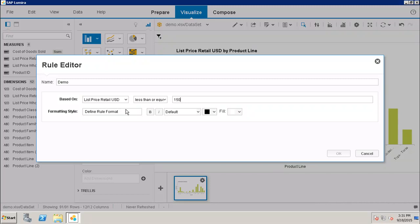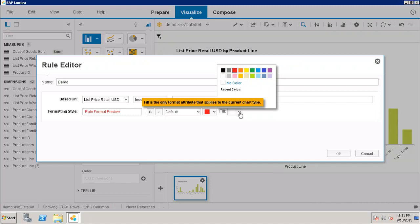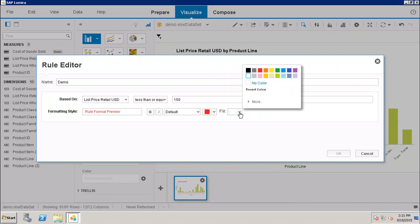...show it in red. So I have to define the formatting style here. I want it to appear in red, and the fill color should be black. Now it is showing how the data will appear. This is my preview.